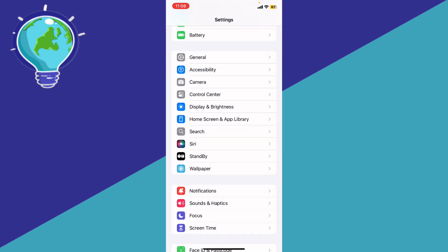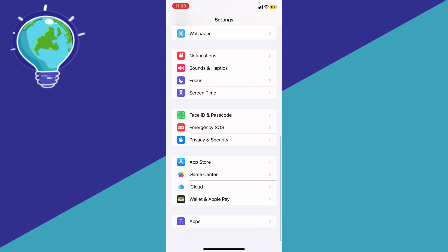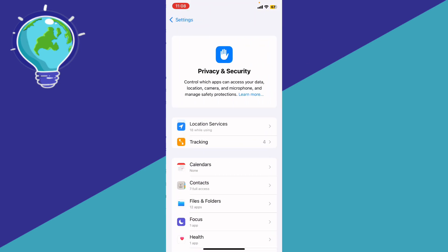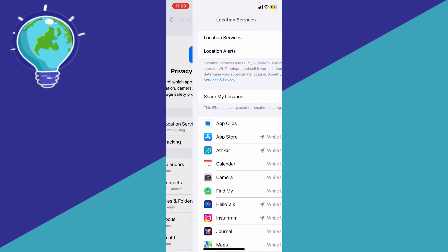Enable Location Services by going to Settings, then go to Privacy and Security, then go to Location Services and make sure Location Services is turned on. That should fix your problem.